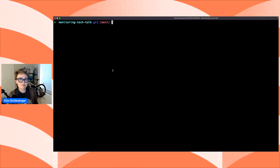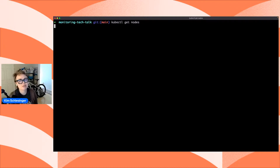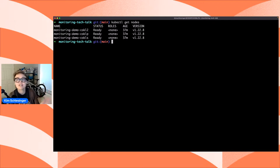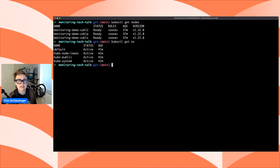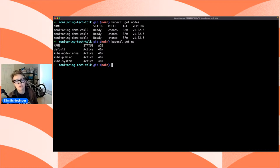Peter is wondering if this will be recorded — absolutely, it will be posted on the DigitalOcean YouTube channel after the fact. I've got my terminal open and I'm just making sure I can connect to my Kubernetes cluster with kubectl get nodes. I have the cluster running with three nodes. Looking at the namespaces with kubectl get namespaces, we're at four right now — the four that come prepackaged: default, kube-node-lease, kube-public, and kube-system. We're going to create a new namespace.